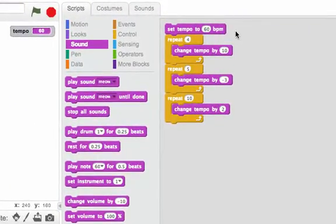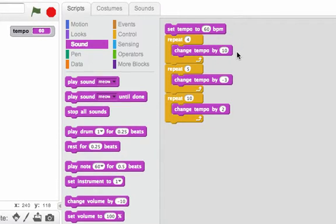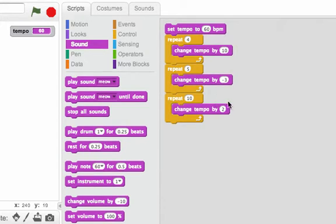I set the tempo to 60. I repeat four times, changing the tempo by 10. I repeat five times, changing the tempo by negative 3. I repeat 10 times, changing the tempo by 2.